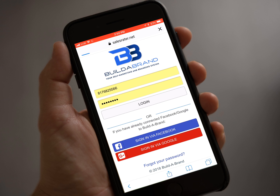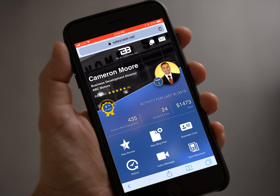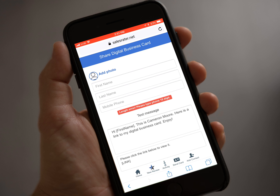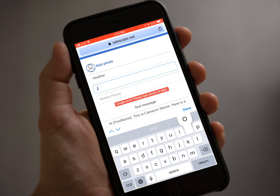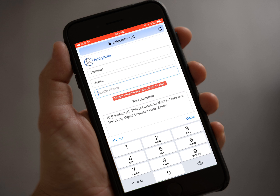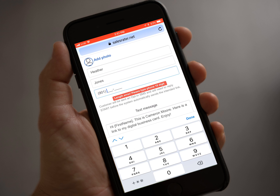When sending a digital business card to someone that has an Android device, you will follow the same process as you would with your iPhone. Open the digital business card, enter the prospect's name and number, and then press send and save.